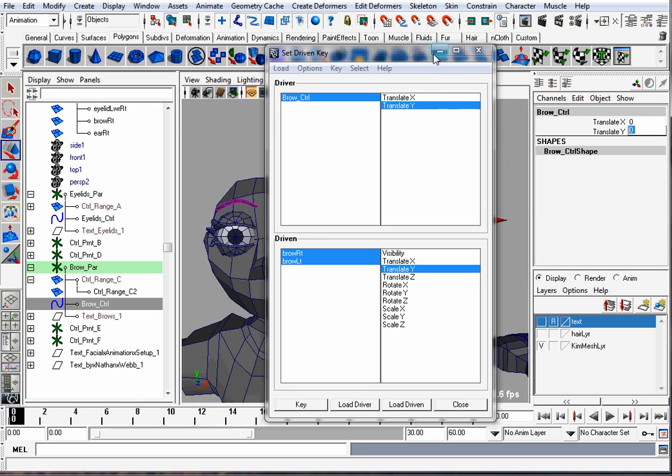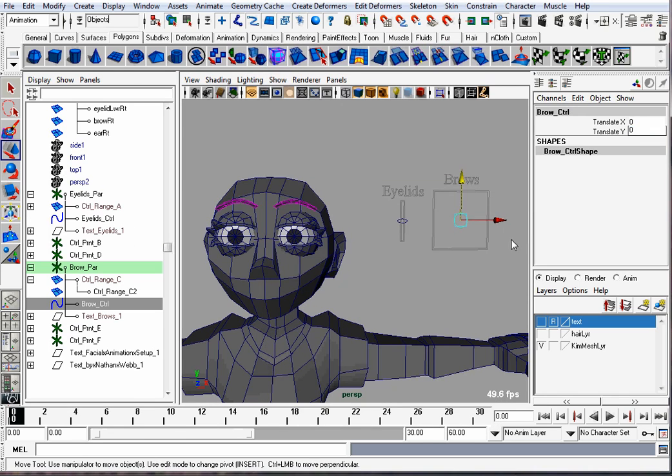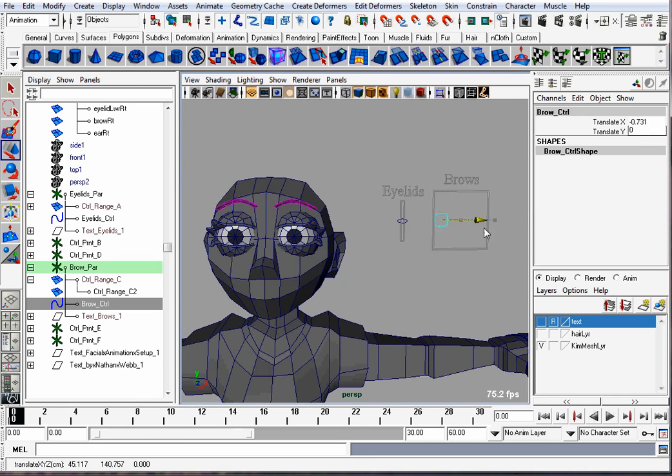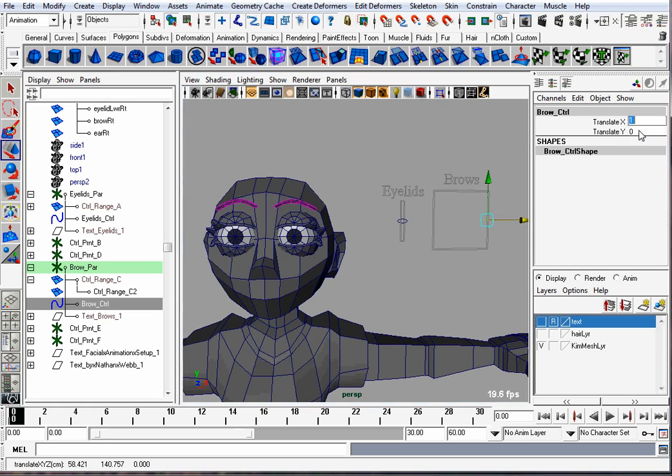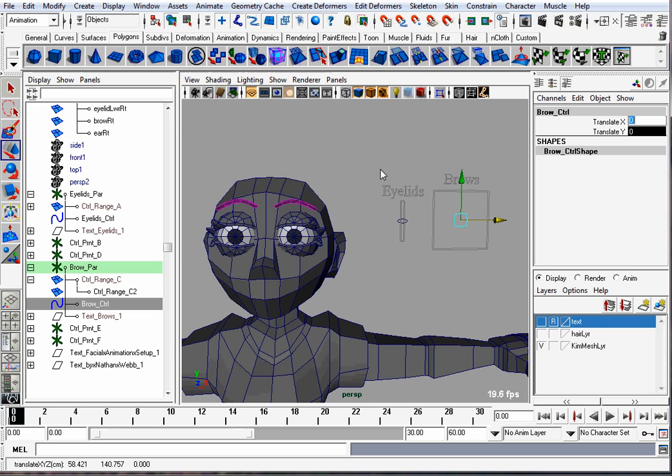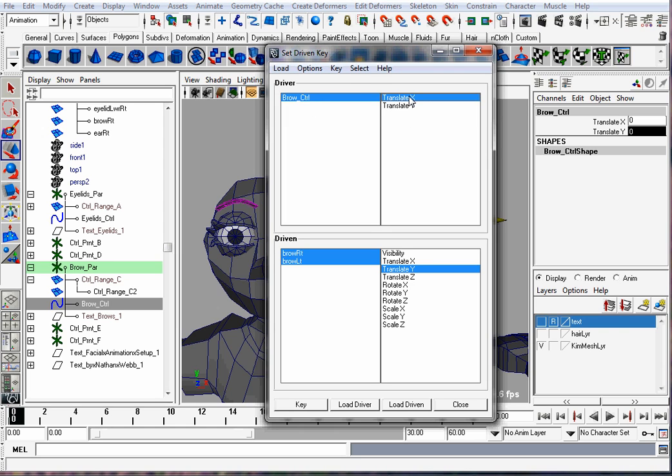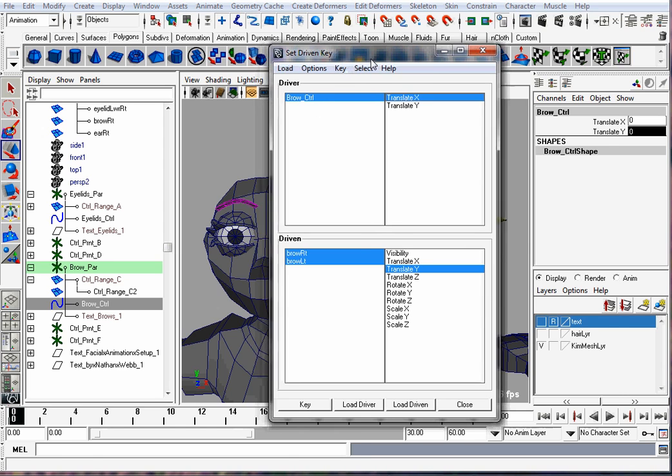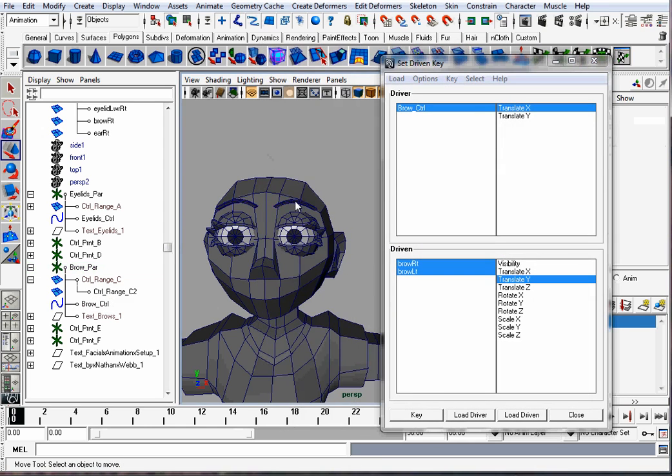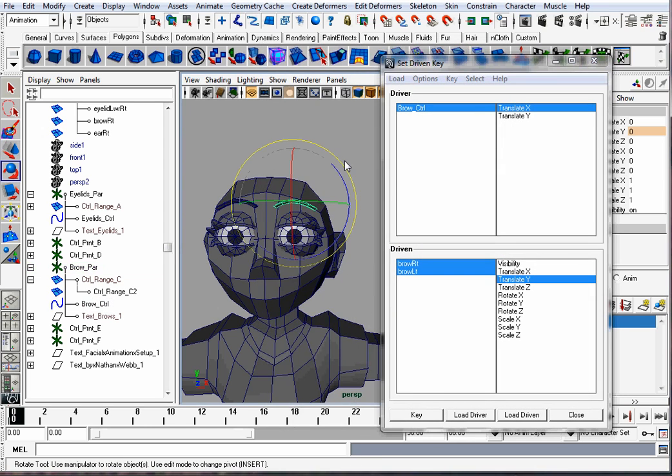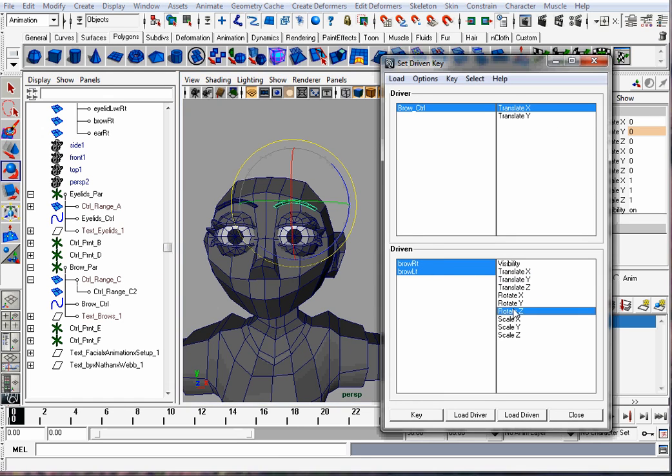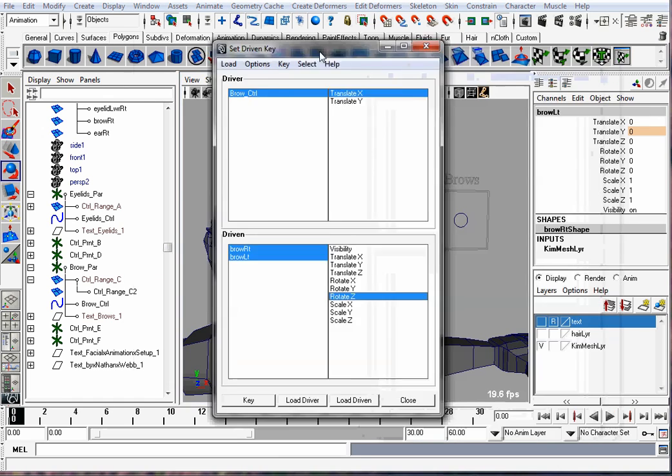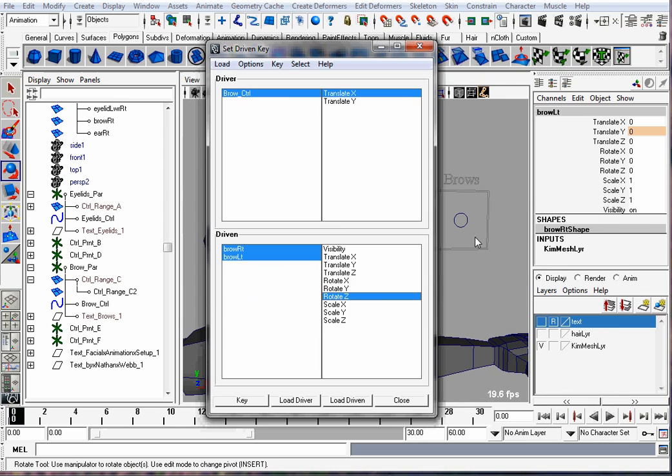This controller can also be moved side to side. It's not doing anything right now. But we can make the brows rotate inward to make her angry looking, or rotate outward to make her happy or surprised by using the X translation. So we're going to pick the brow control Translate X and it is going to control the Z rotation of the brow. So brow left and right, Rotate Z. When it's in the central position, we'll hit Key.